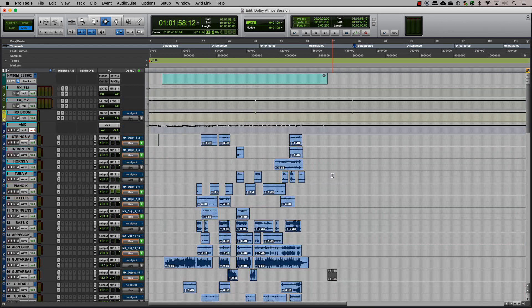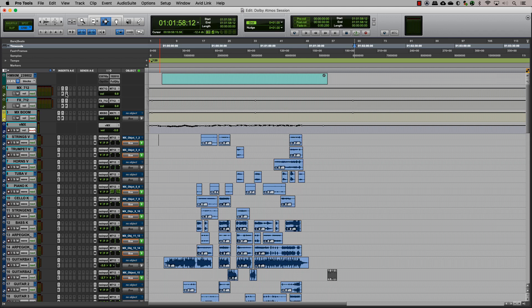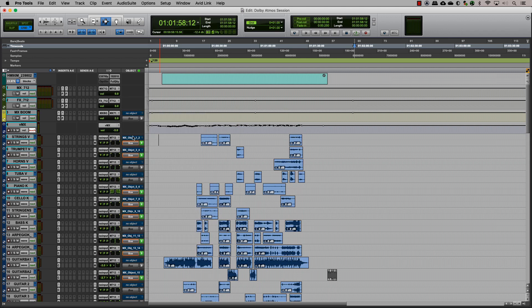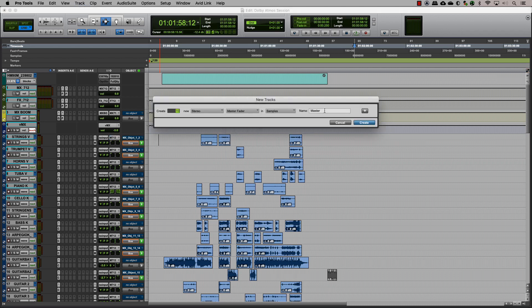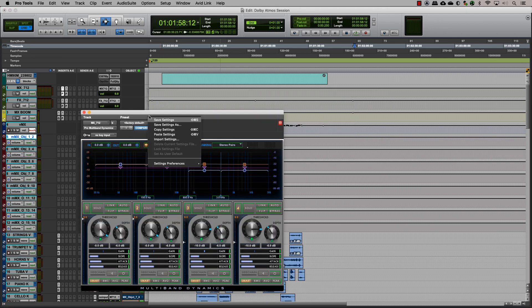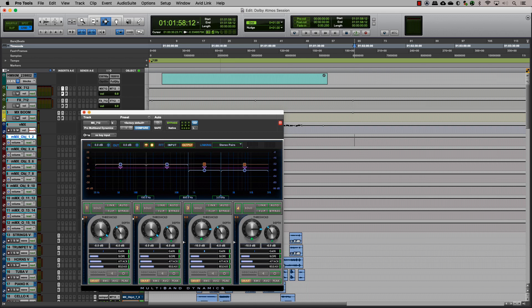In conventional stereo or surround mixing, it is common to have some kind of processing on your bus, like a limiter, EQ, or compressor. When we have tracks that are assigned to a bed and objects that need to be toggled, a good way to have the same bus processing for the objects is to create master tracks for the object tracks and insert the same plugins with the same presets in this as well.